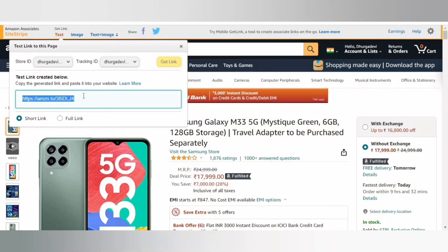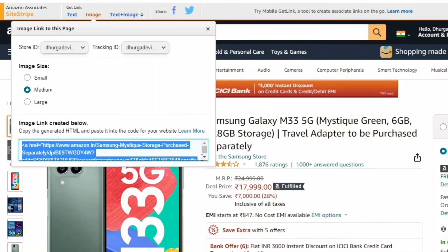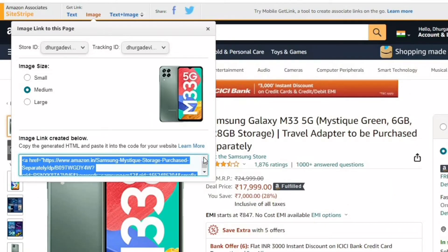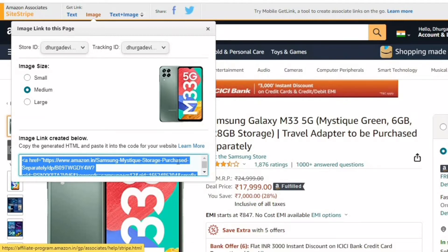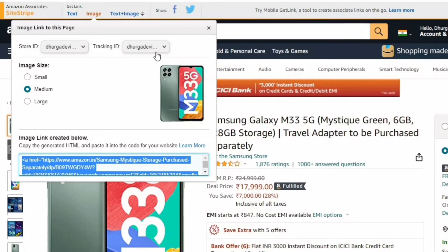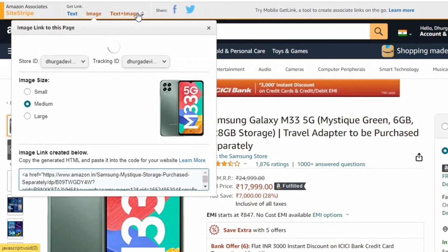If you have an image, you can paste the link. Next, paste the image. You can paste the link in HTML. Next, for text plus image, you can also paste the link in HTML.